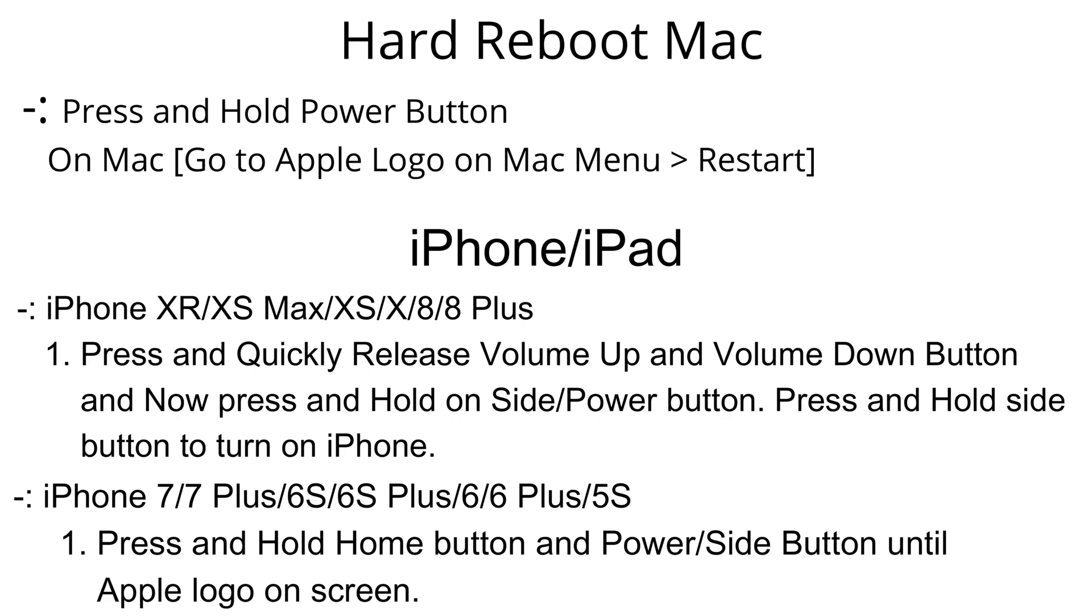Now for your iPhone, iPhone 8 and later quickly press and release volume up and volume down button one by one and after that only press and hold side button until Apple logo appear on iPhone screen.